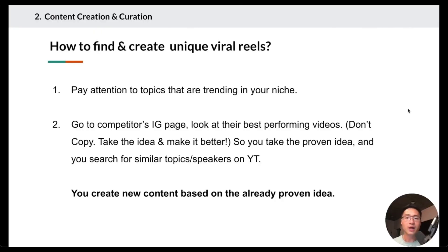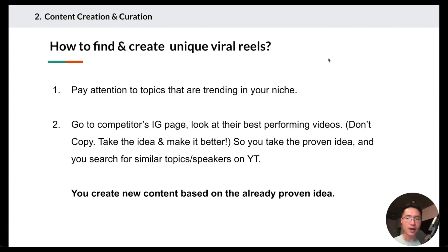To find and create unique viral reels: pay attention to topics trending in your niche using Google Trends or a site called Exploding Topics, which is a good website to discover trends. Another method is to go to your competitor's Instagram page, look at the best performing videos — don't copy, but take the idea, get inspiration, and make it better. Take the proven idea and search for similar topics or speakers on YouTube to create new content based on what's already proven to work.